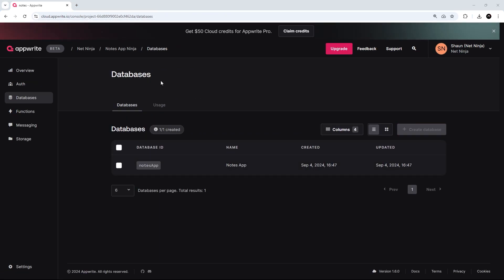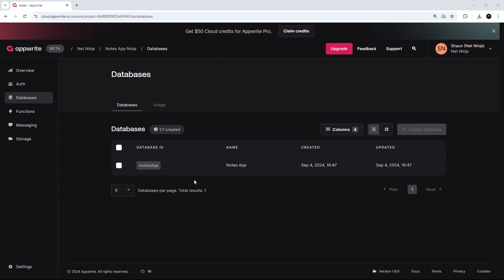All right then, my friends. So, now we have a starter project up and running and also an AppWrite database ready to work with. In the next lesson, we'll be installing the AppWrite SDK into the application and using that to connect to this new database.